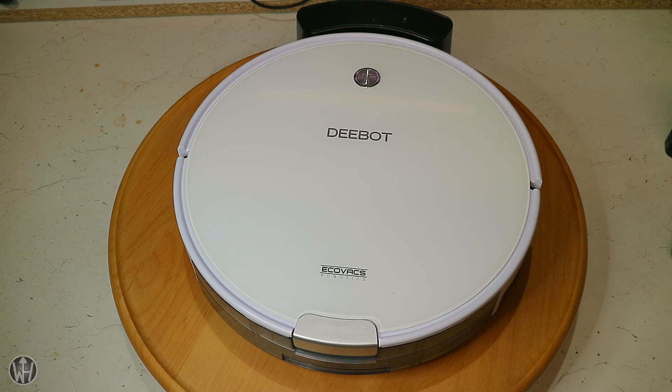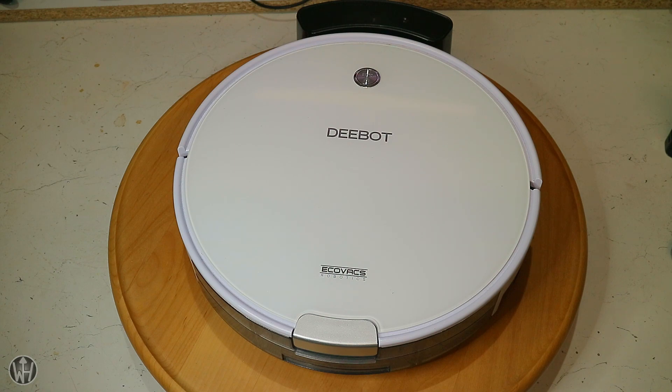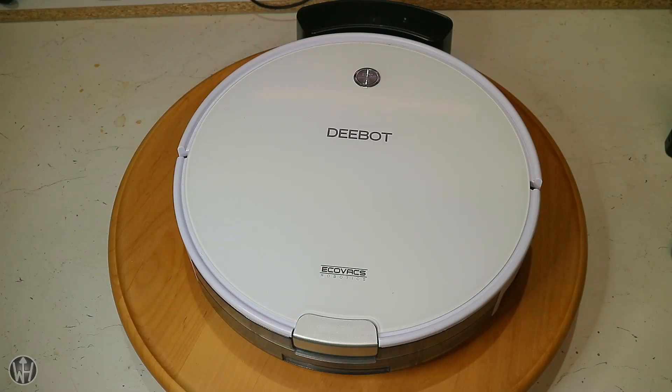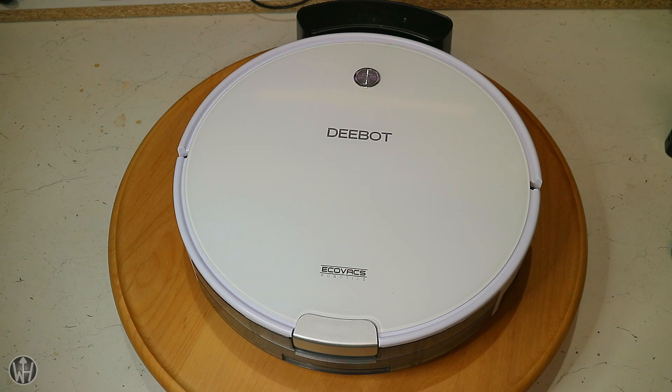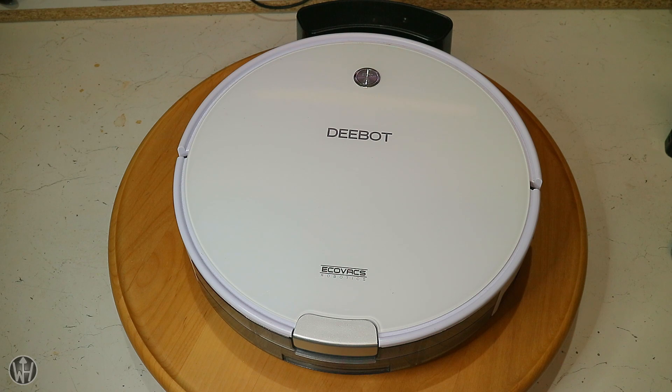The previous owner described the issue: the vacuum robot beeps twice while charging, and when operating it stops operation without driving back to the charging station. I think I really know where to look first and how to fix it quickly. Should be easy to repair.